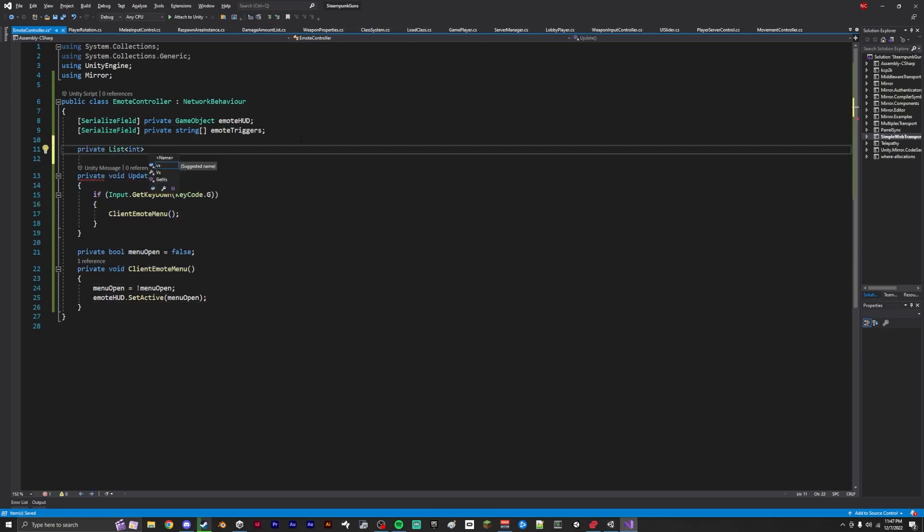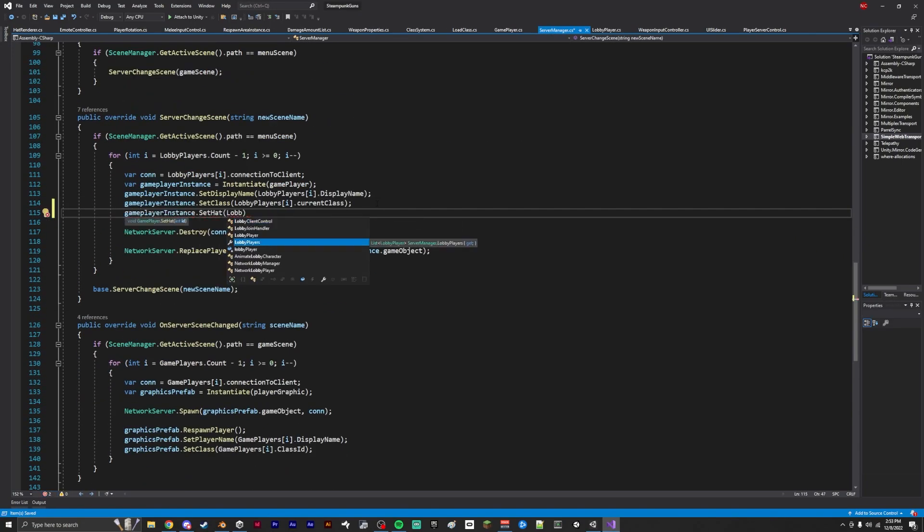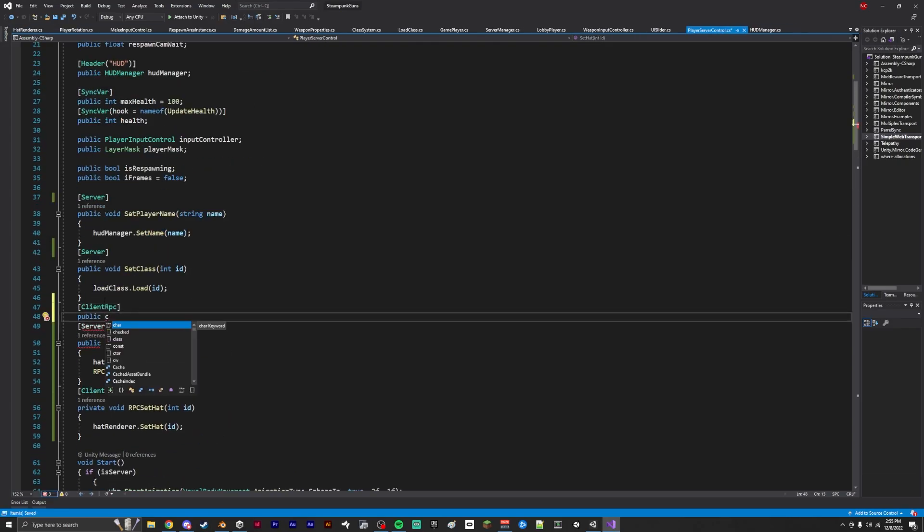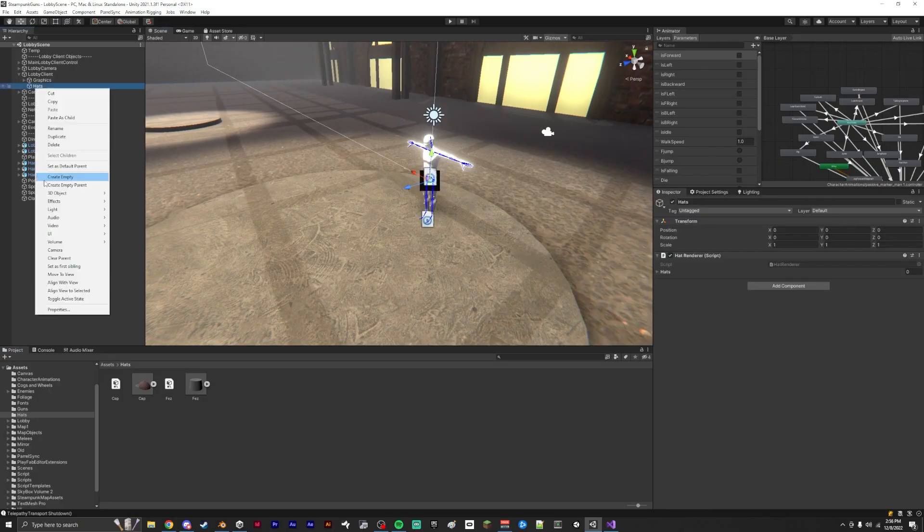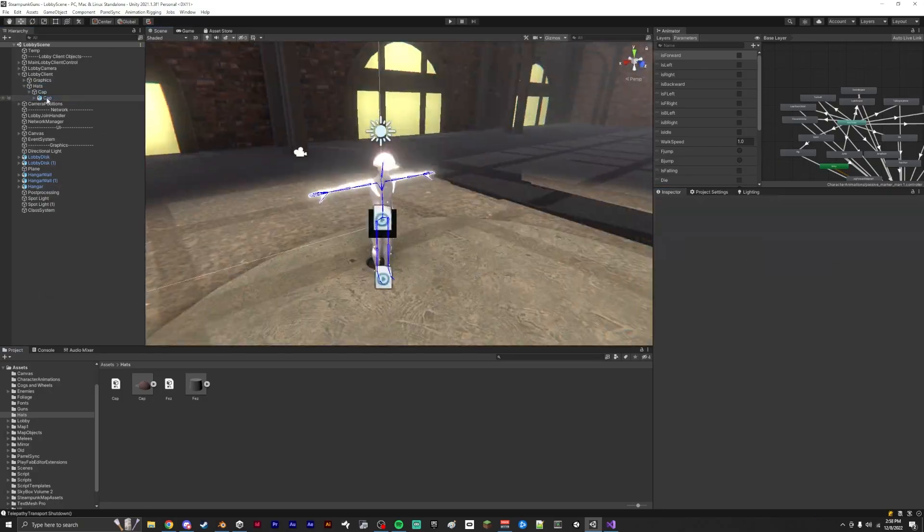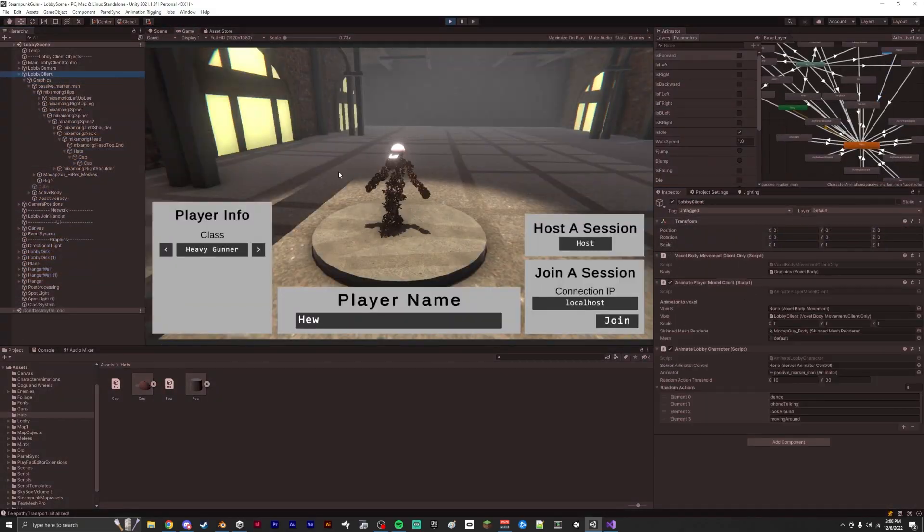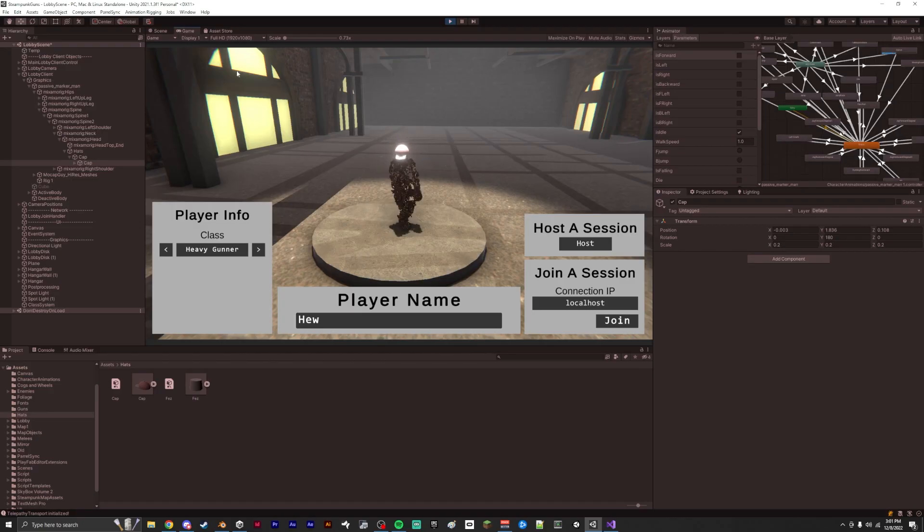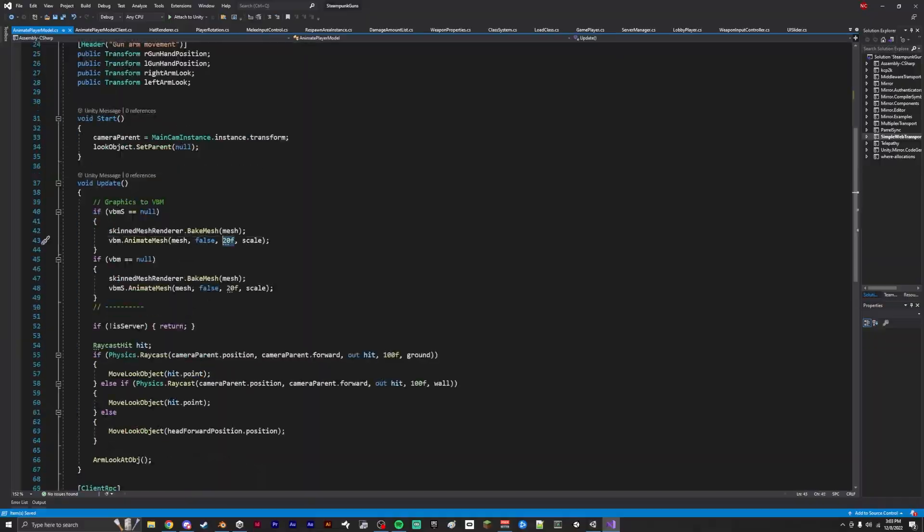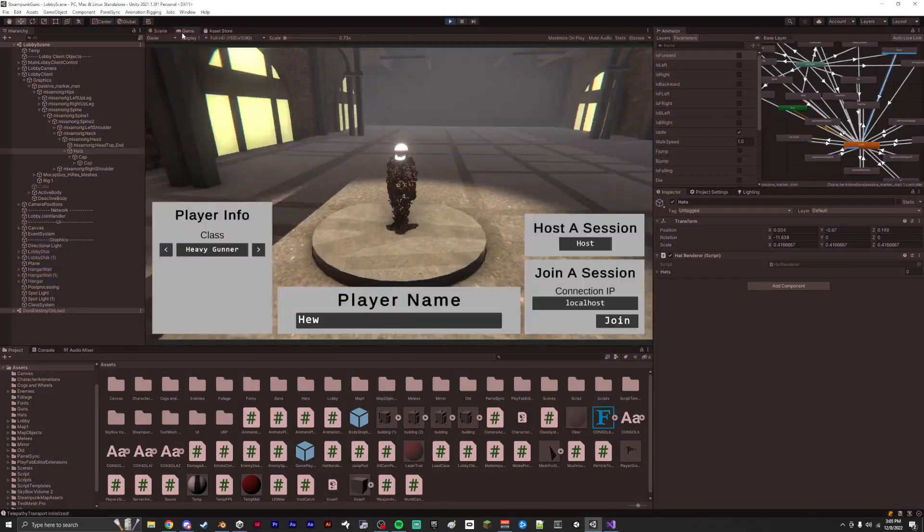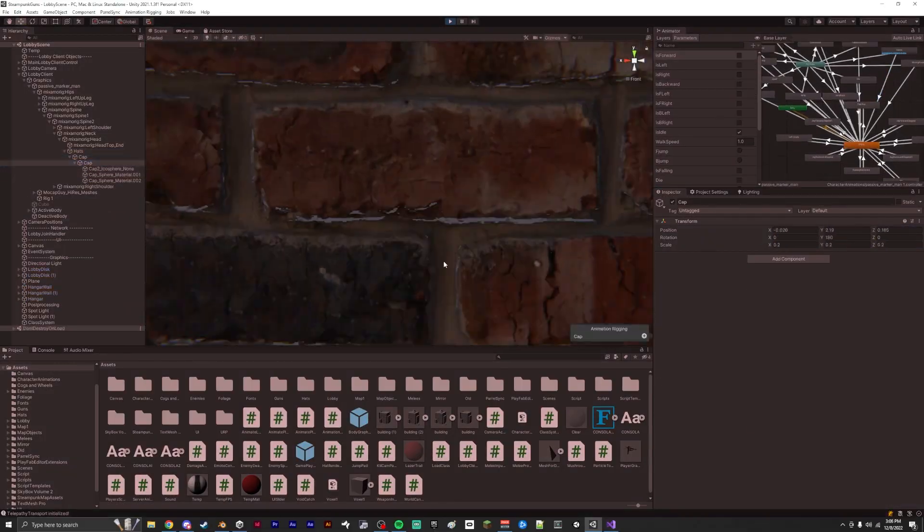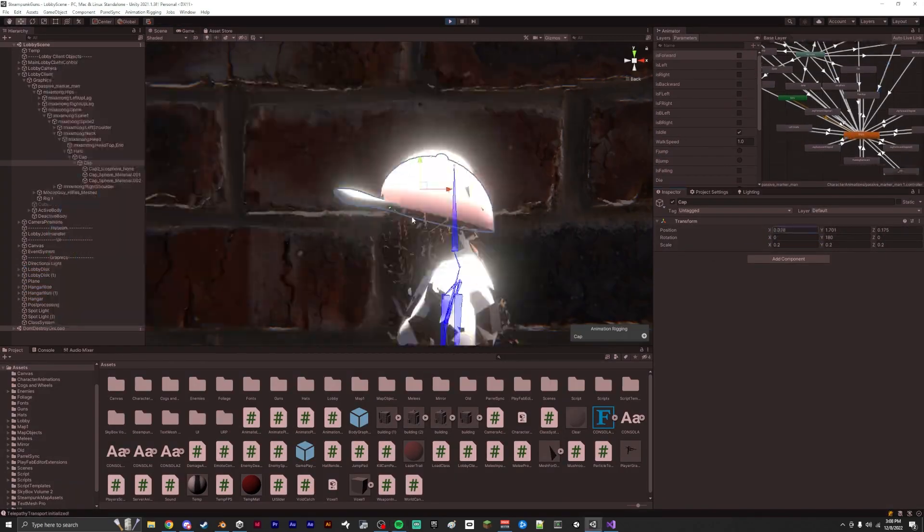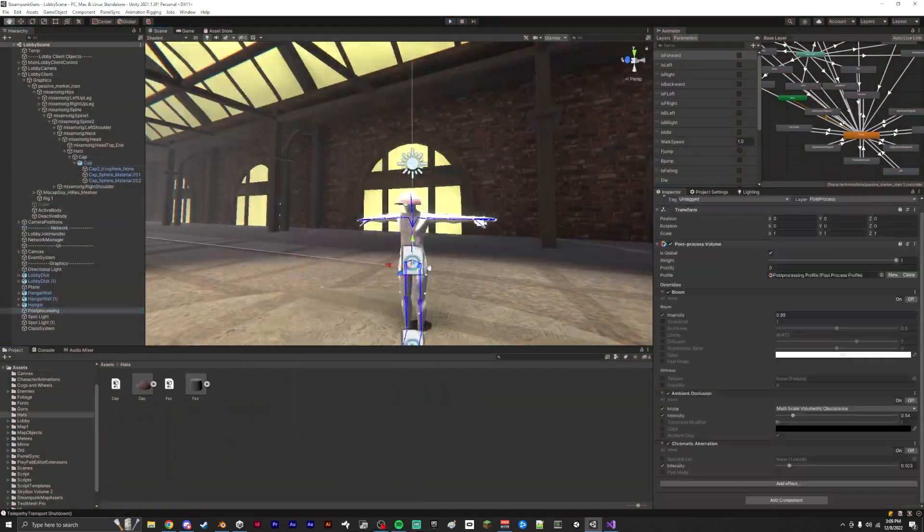Future things I have planned for this game are emotes and game modes. Emotes, obviously I want the players to be able to interact with each other. So I'm going to be making a system similar to Fortnite, Team Fortress 2.